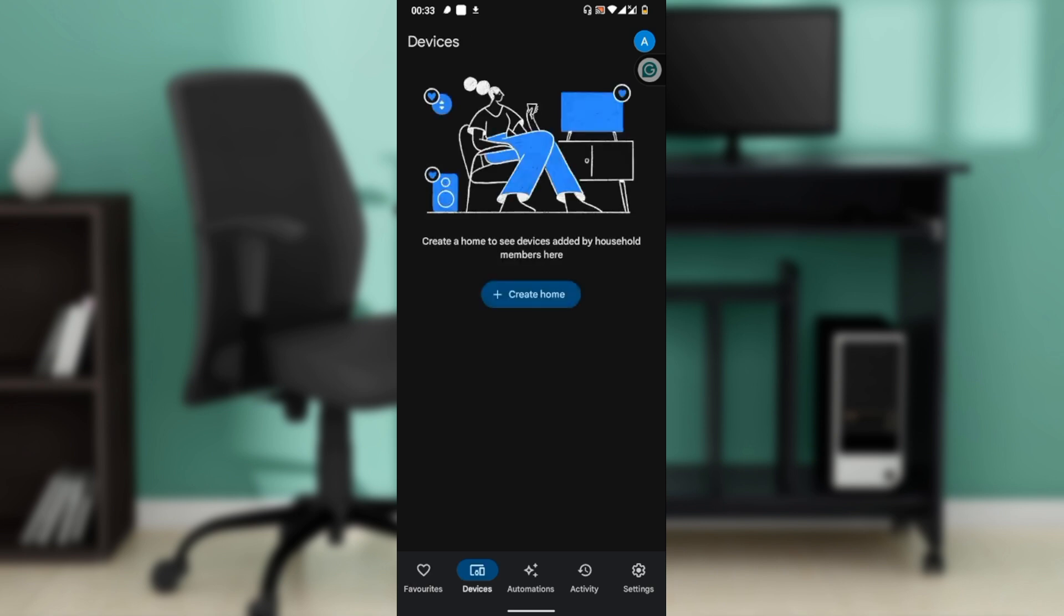Once you've found your device, go ahead and tap and hold the device title—for example, Living Room Speaker could be the name of the device—until the menu opens. Then tap on the gear icon in the top right corner to open the device settings.